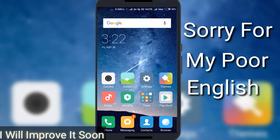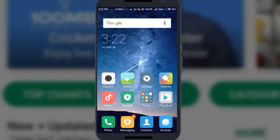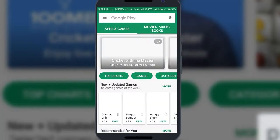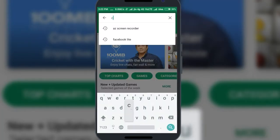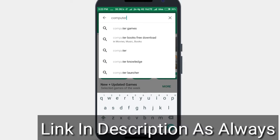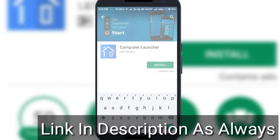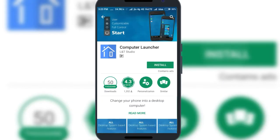So just simply go to the Play Store, then on the search bar type 'computer launcher'. My Wi-Fi is not working due to some issue, so I am using my mobile data.